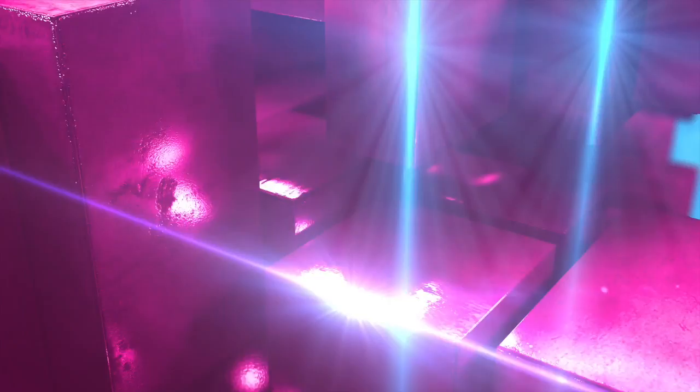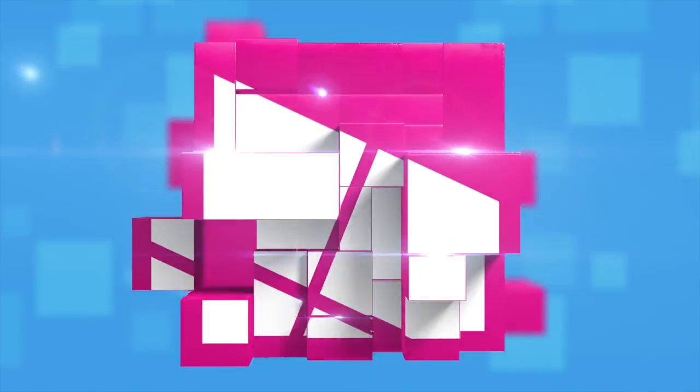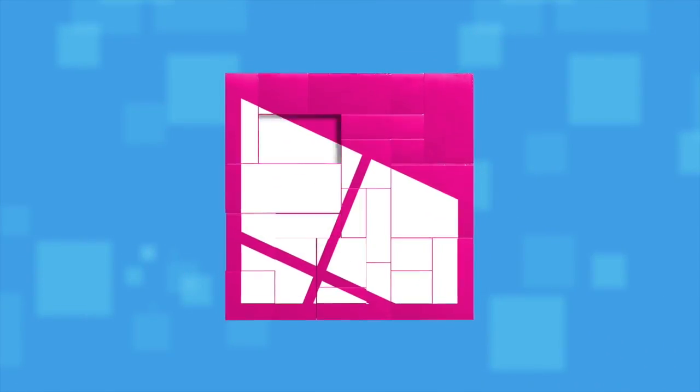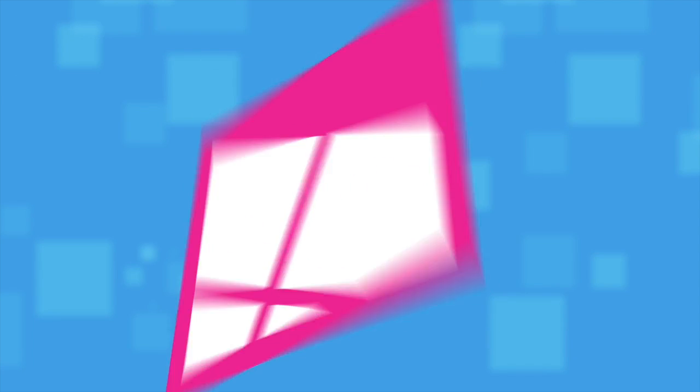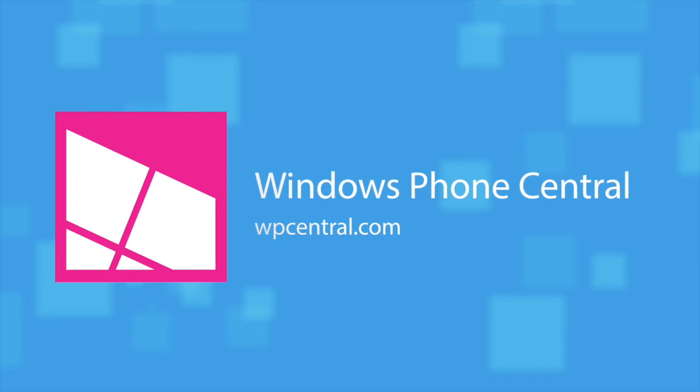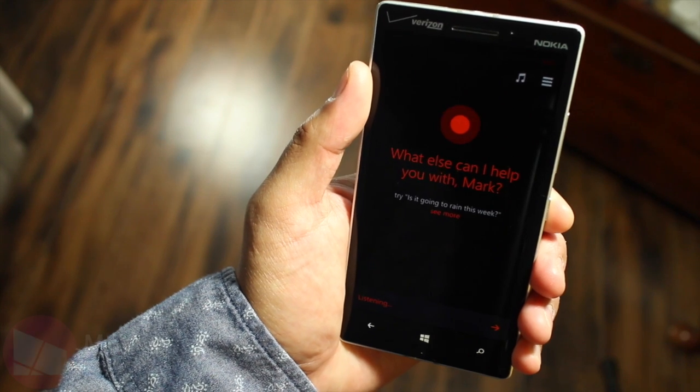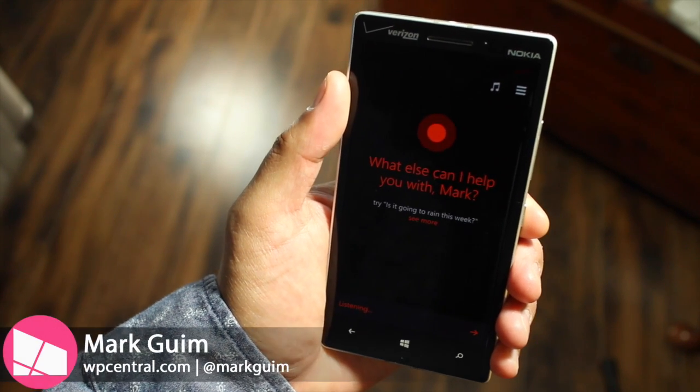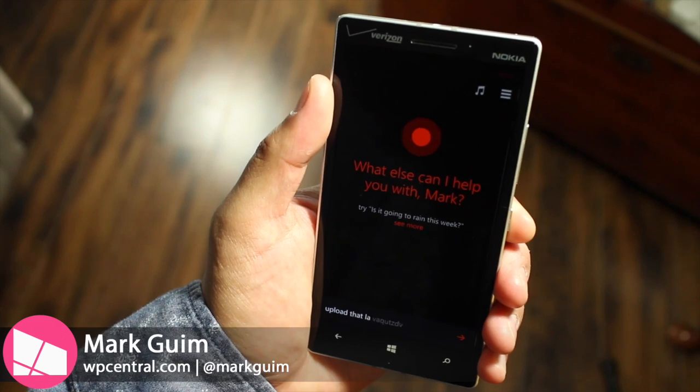Alright, let's take a look. Upload that last video to YouTube.